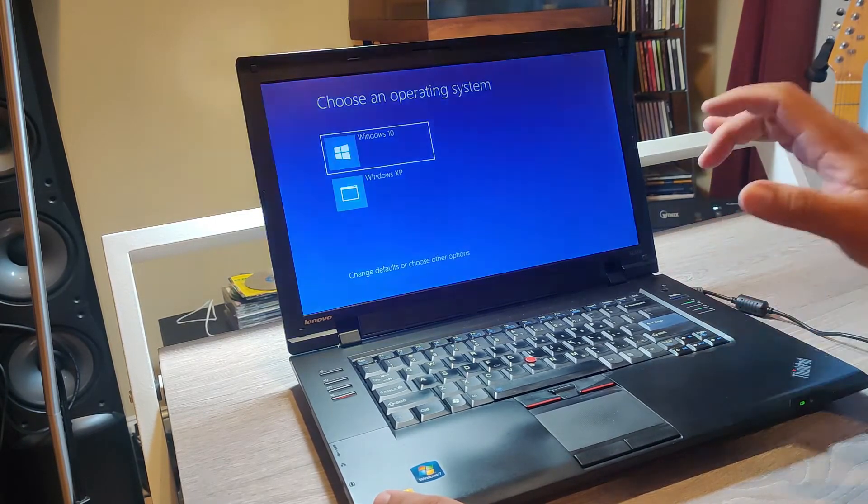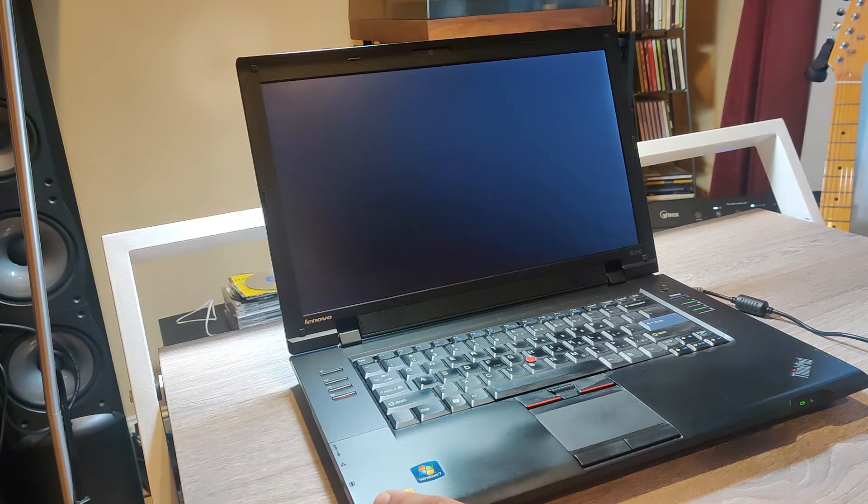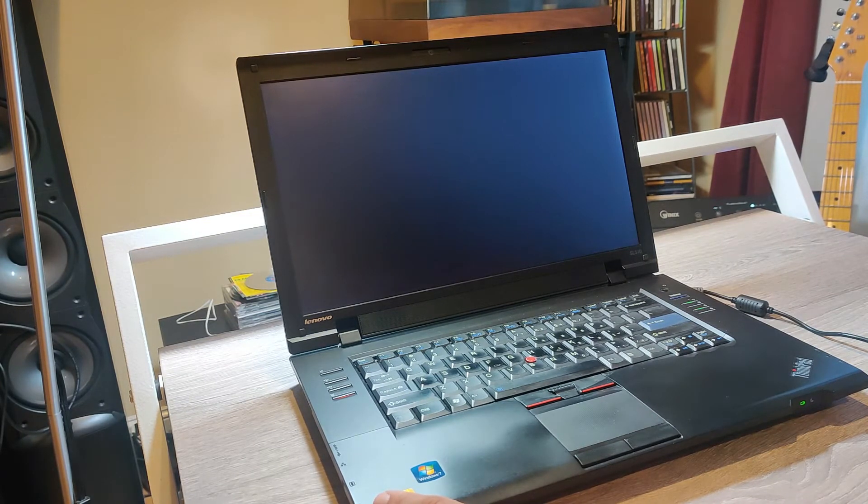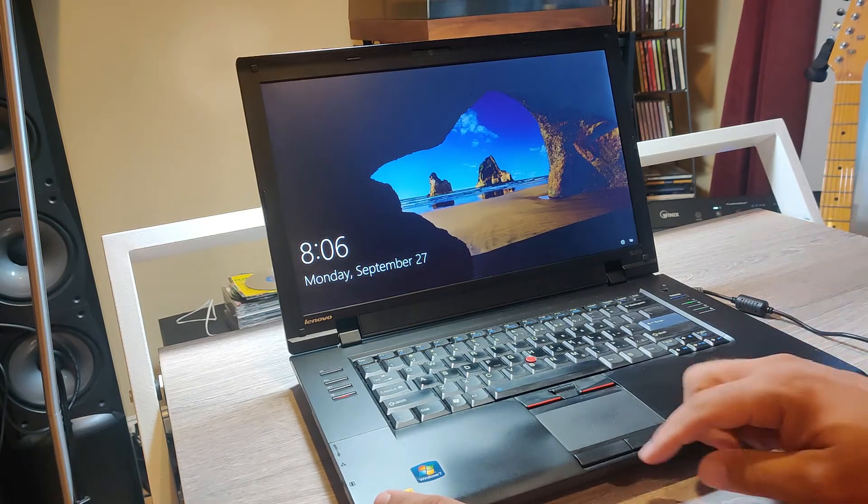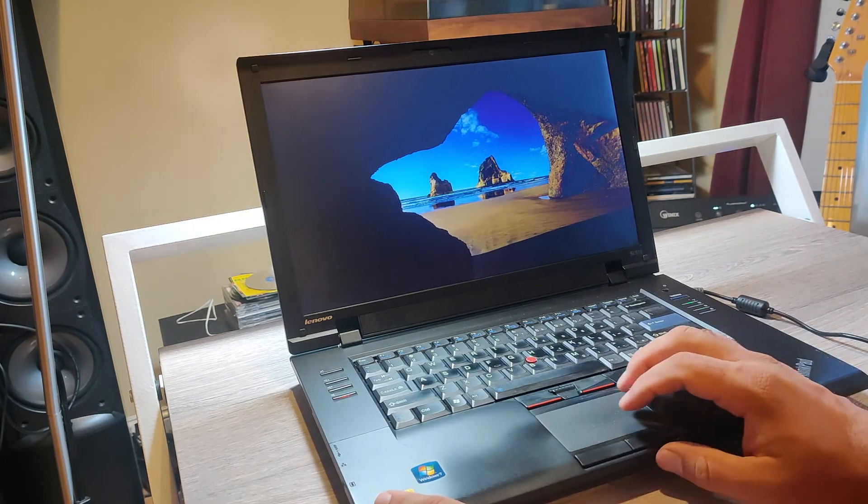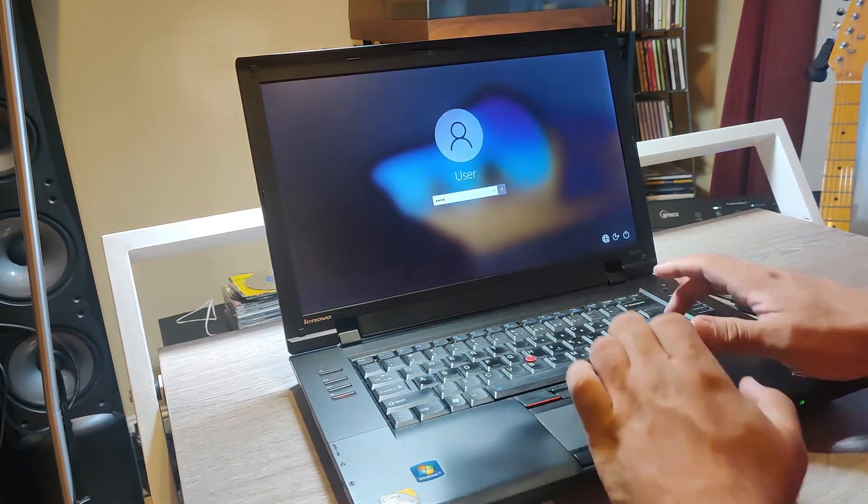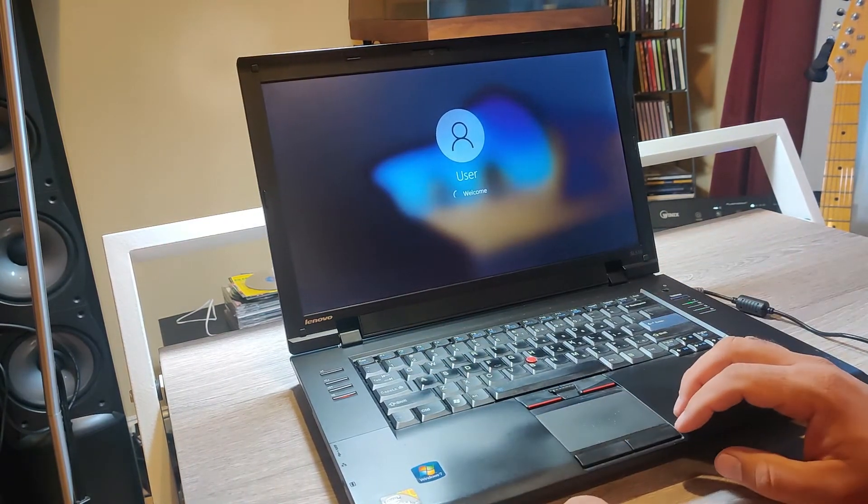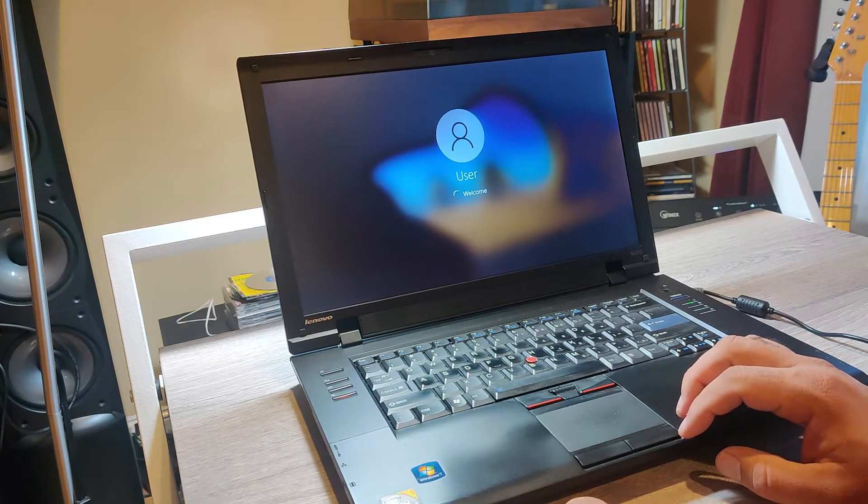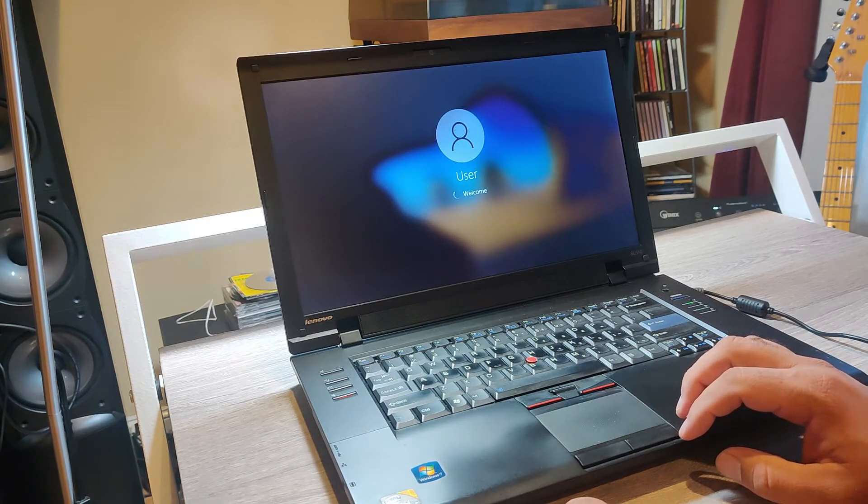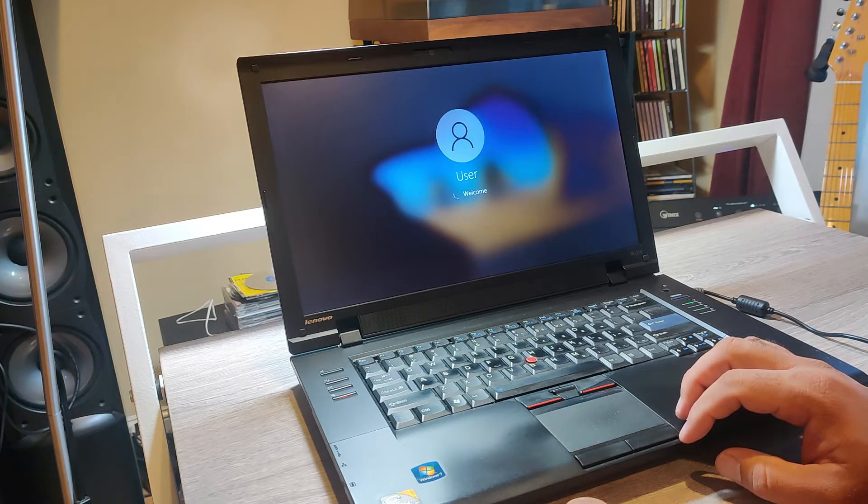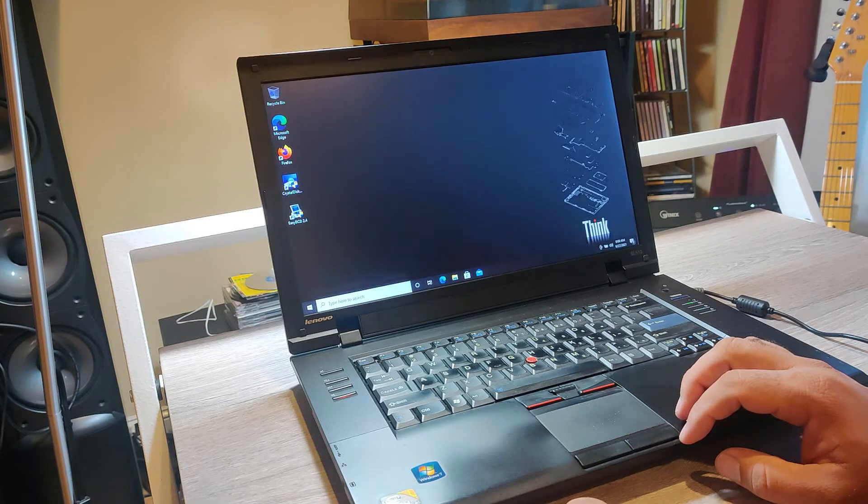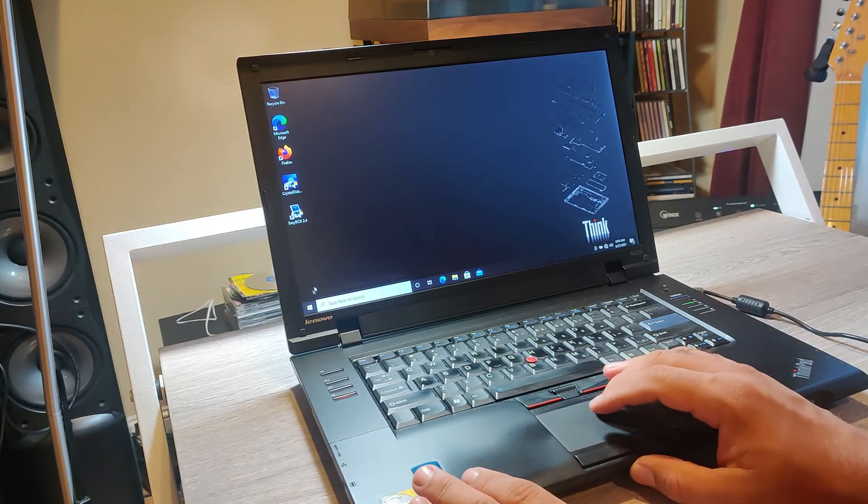Alright, so Windows 10. Let's see how fast that boots up. And we're in. And that was it. That was in real time, by the way.